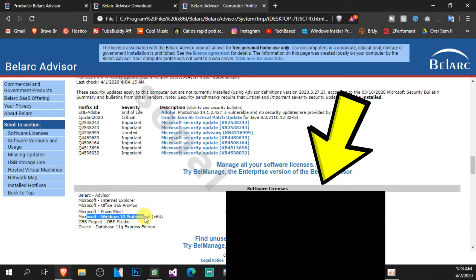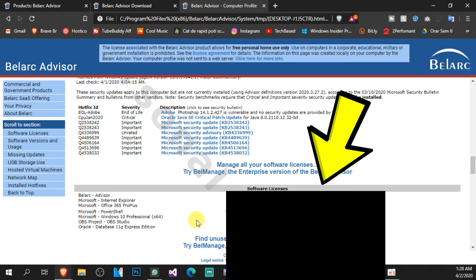But you just have to scroll down to the Software Licenses section and you're going to have here your Microsoft Windows 10 Professional or whatever version of Windows 10 you have. You're going to have the software license and of course the key. So you can get it from there really easily and use it to install your operating system on your machine, maybe to reinstall it or maybe on another machine.